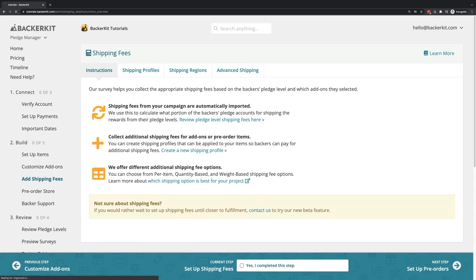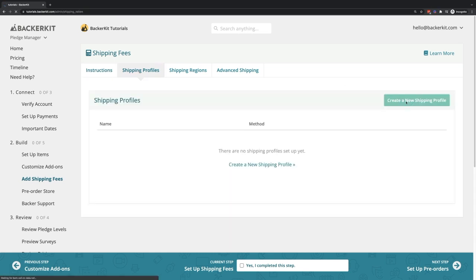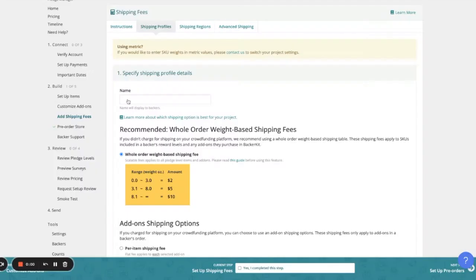From here, you can select Shipping Profiles, Create New Shipping Profile, and select the option Whole Order Weight-Based Shipping Fee.